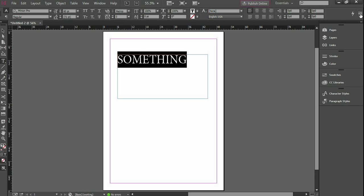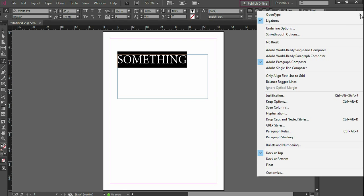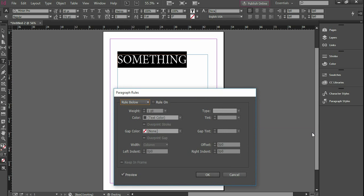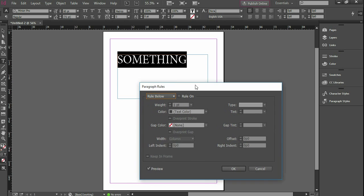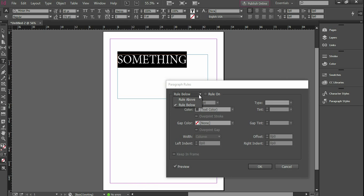So another way you can have some more control is go over here, click on the little menu down here and choose Paragraph Rules. And here you have some paragraph rules. What we're going to do is create a line. It gives you an option to create a line above or below, and we're going to create a line below something.